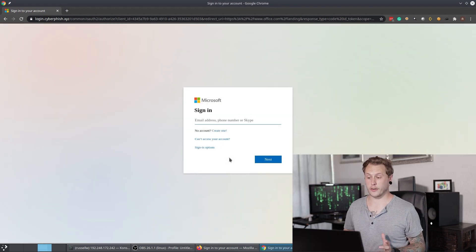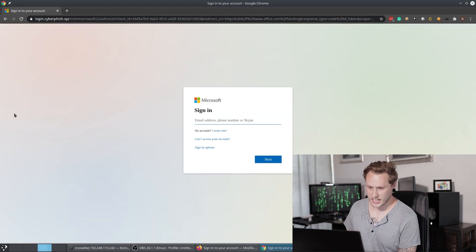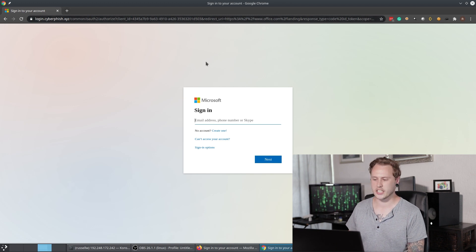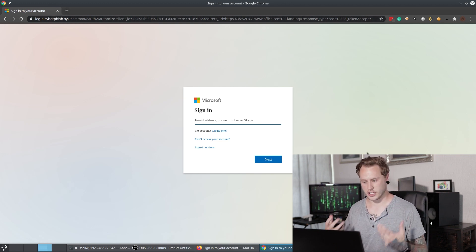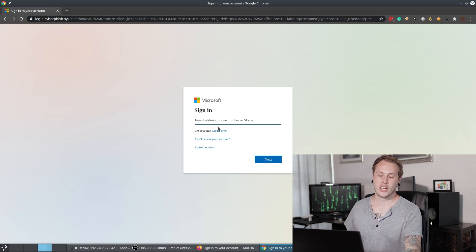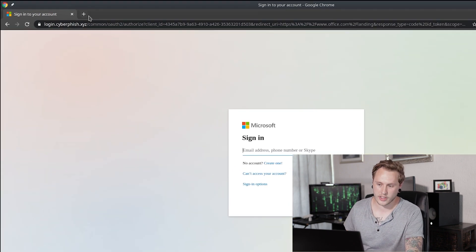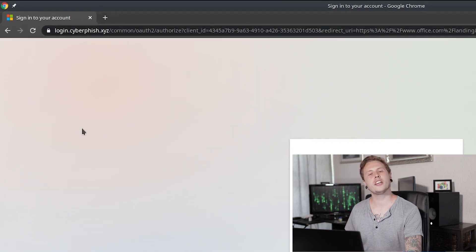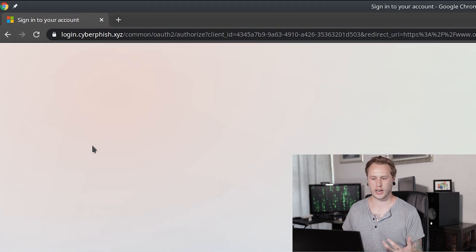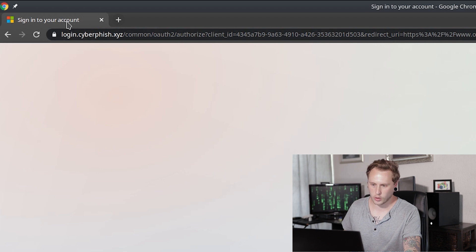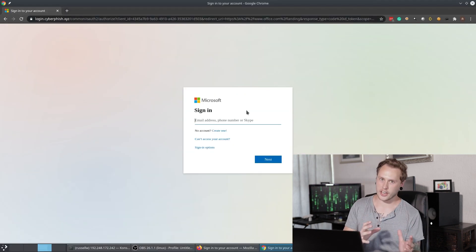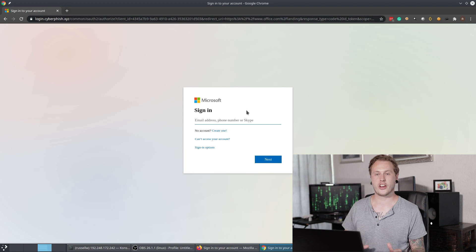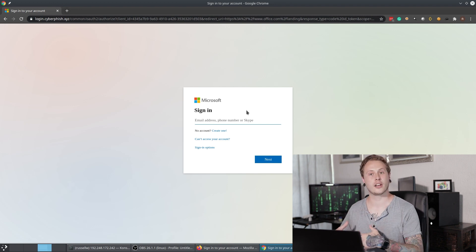If you've ever used Microsoft Office 365, you can see this is identical — it is exactly the same as Microsoft Office 365, and that's what makes it so difficult. If you have a look here in the top corner, this is your giveaway. Always check the URL of what you are clicking. Obviously, Microsoft's website is not going to be called login.cyberfish.xyz. That is your telltale sign — you're going to have to look out for that when you click on links.